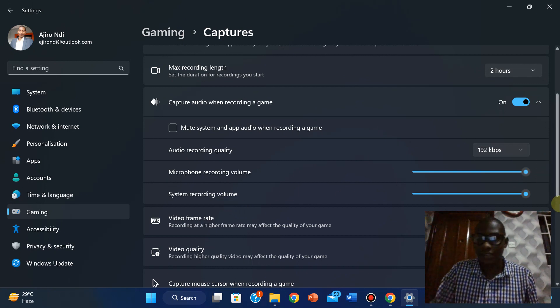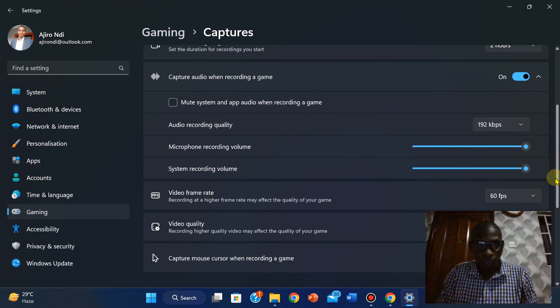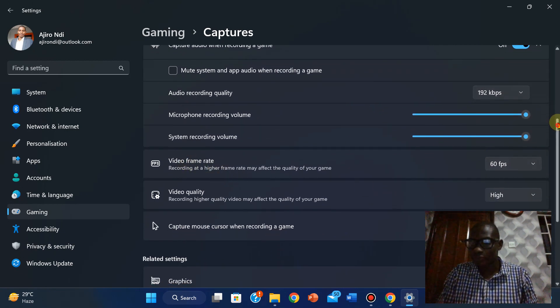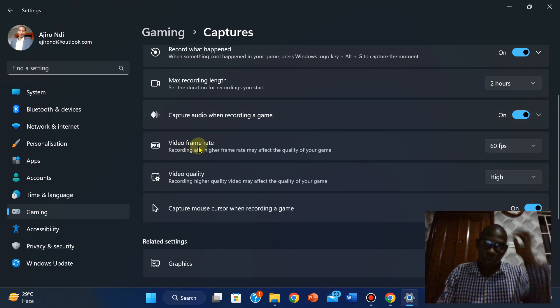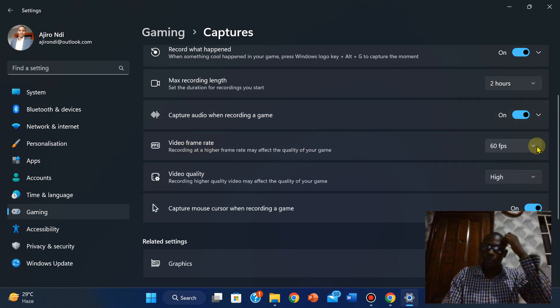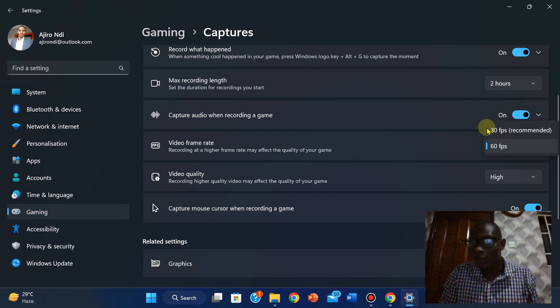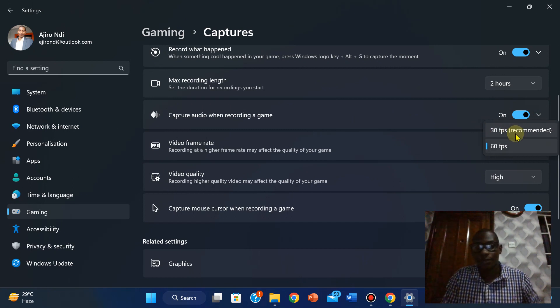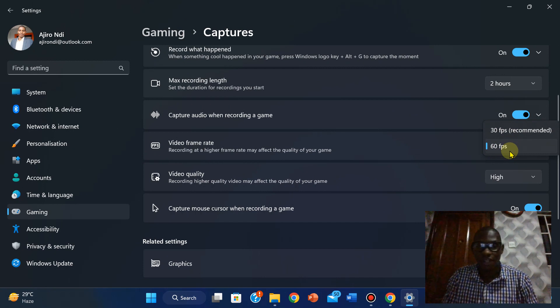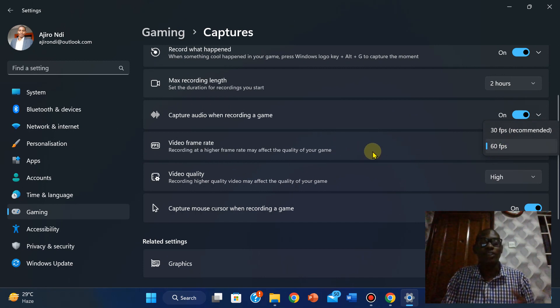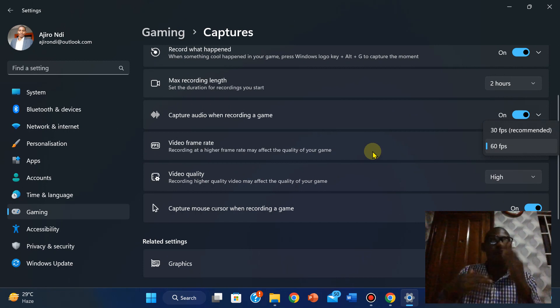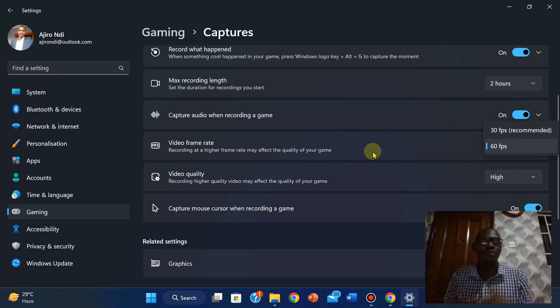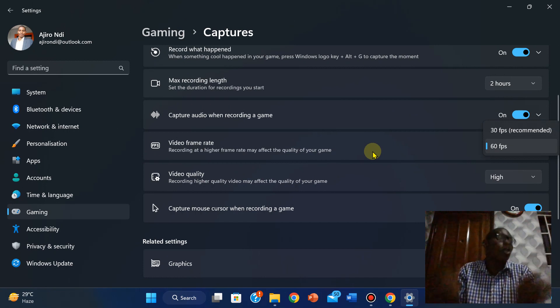The next one is video frame rates. Now the video frame rate, we have the 30 fps, the frame rates per second, we have the 60 fps. It all depends on how high the frame is going to be and how it's going to affect the quality of your game. For gamers it affects the game, makes it more slicker.